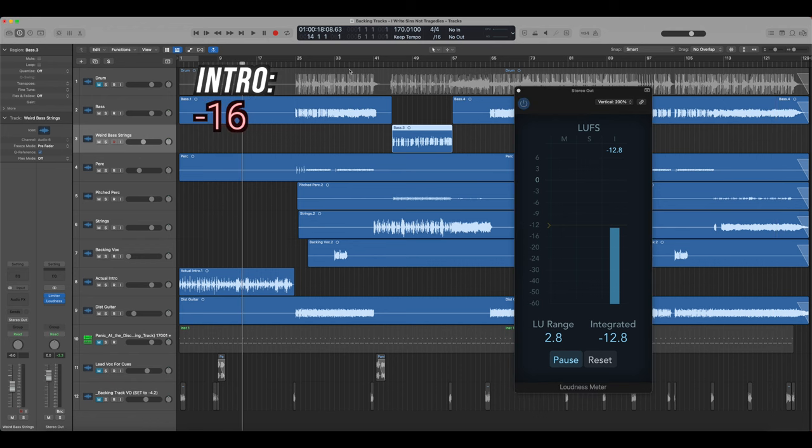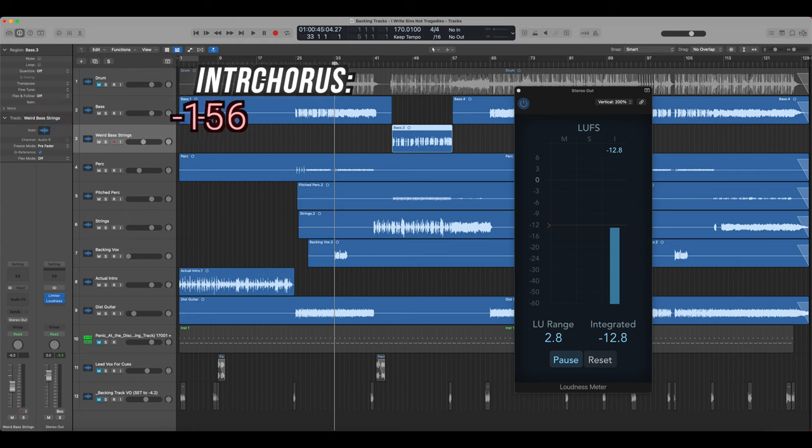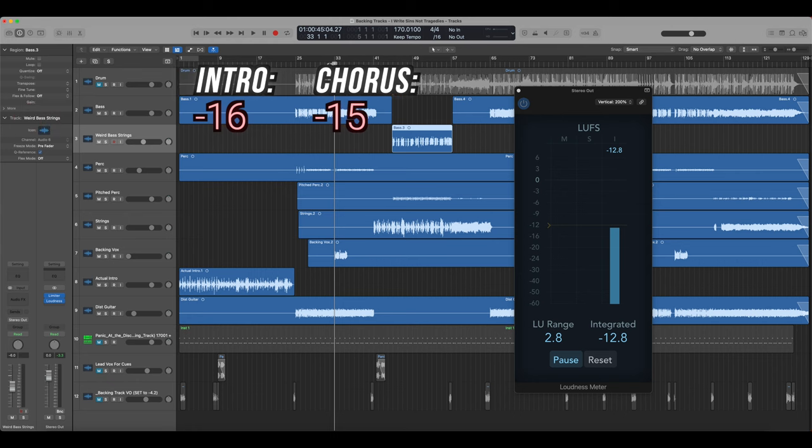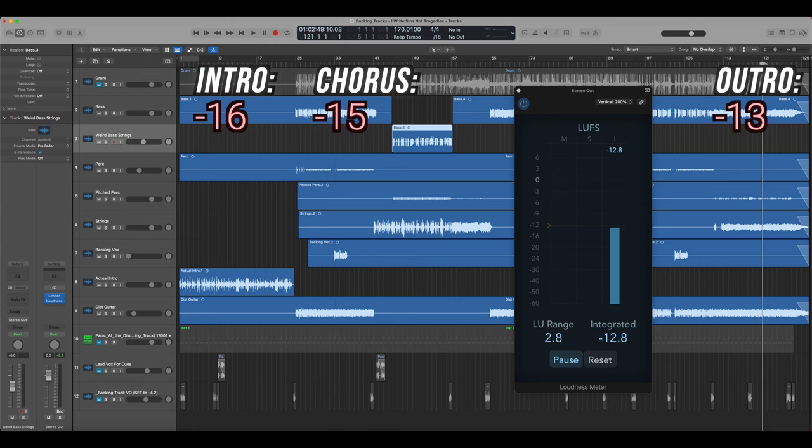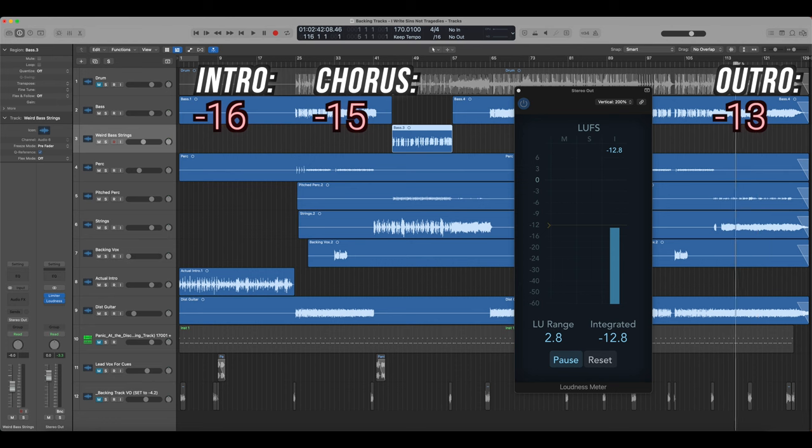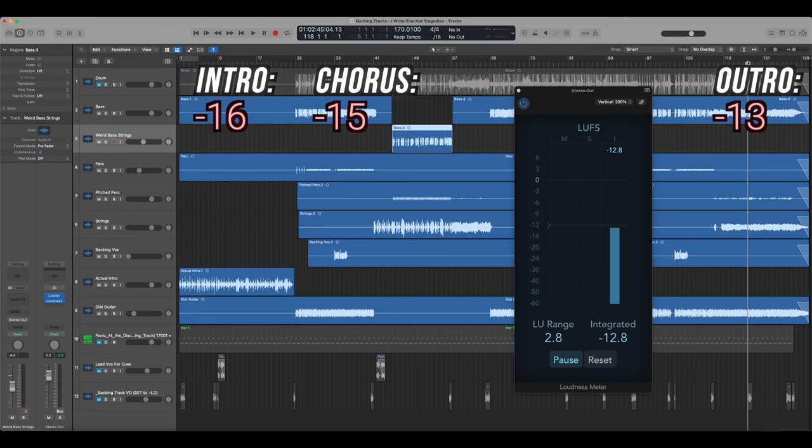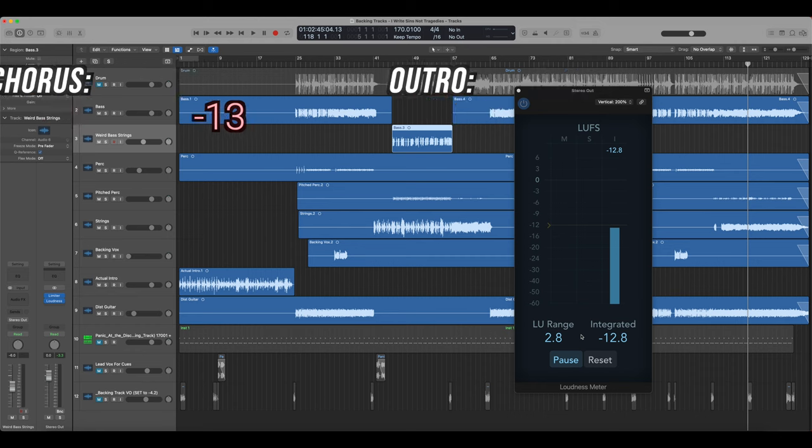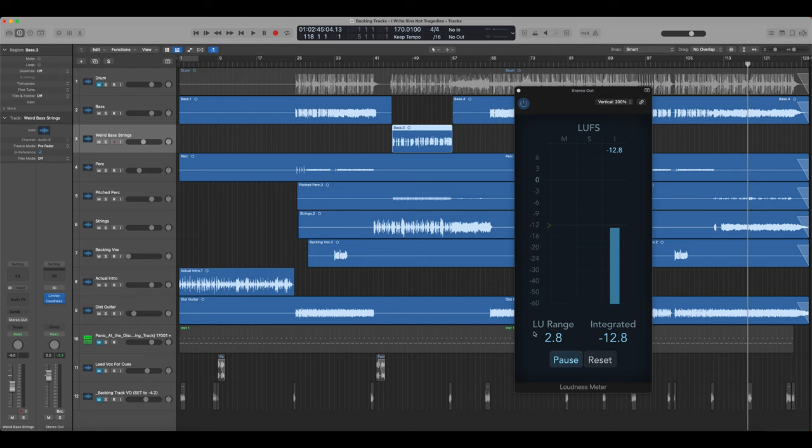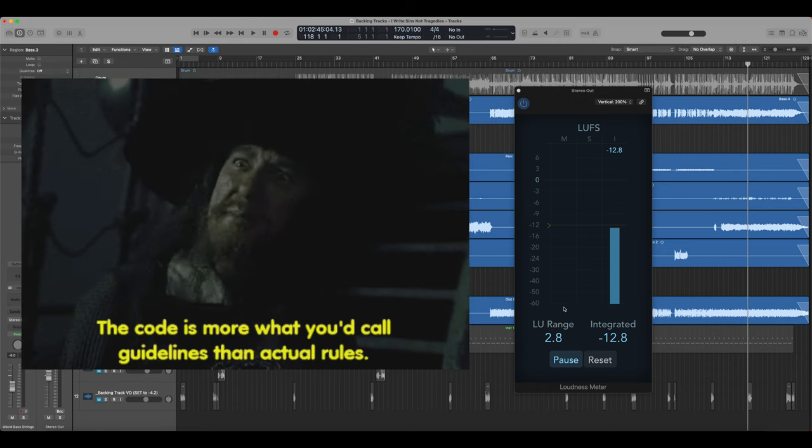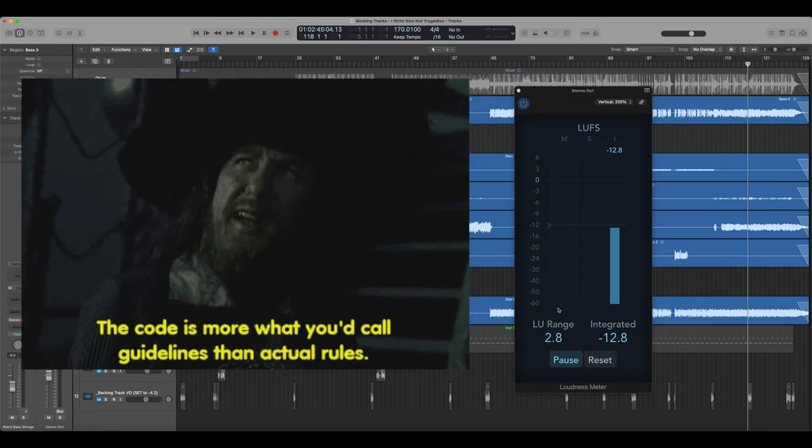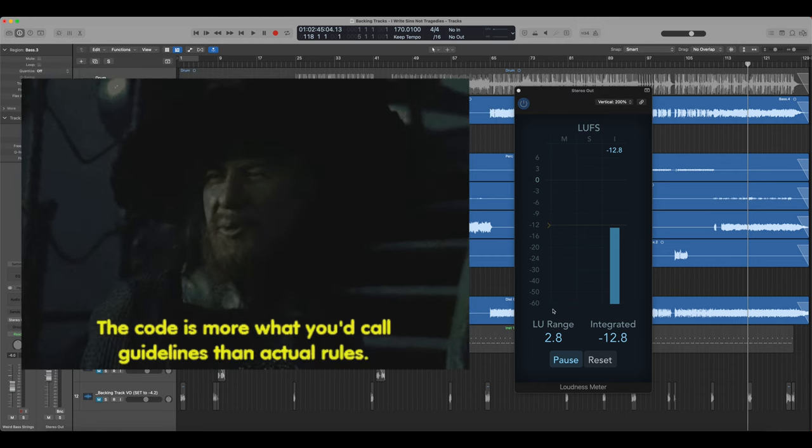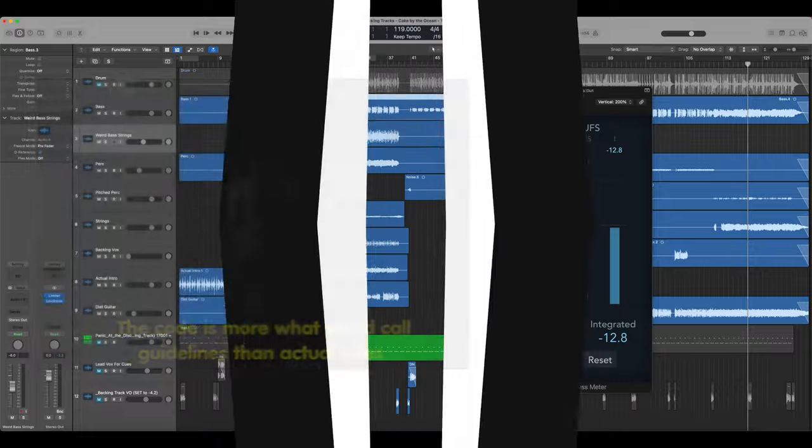So this one is at about negative 16. It jumps to about negative 15, which makes sense when the bass comes in. And then here at the end, it's at about negative 13 because I do want the strings to be loud enough to kind of compete with the rest of the band because it's going to play over the drums and stuff like that. So this seems to be leveled pretty well. Again, this is not the end-all be-all. This is just a general guideline that I use.